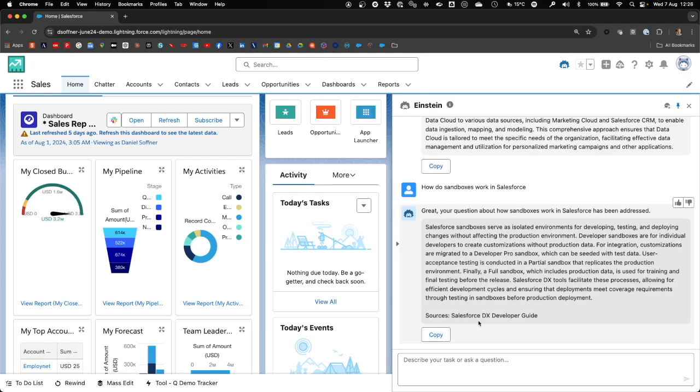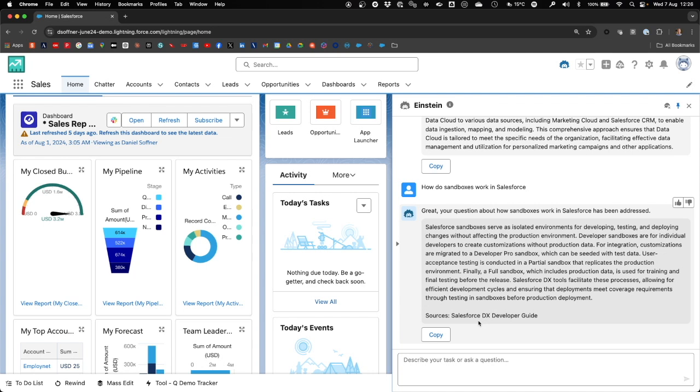Salesforce also adheres to a zero data retention policy, meaning that no customer data, including the prompt text and generated responses, are stored outside of Salesforce. And as before, Einstein also used one of the sources in our unstructured data search index in Data Cloud to come up with the answer.